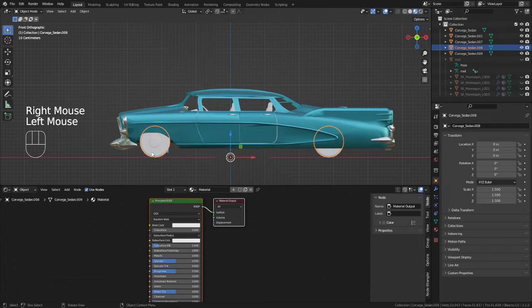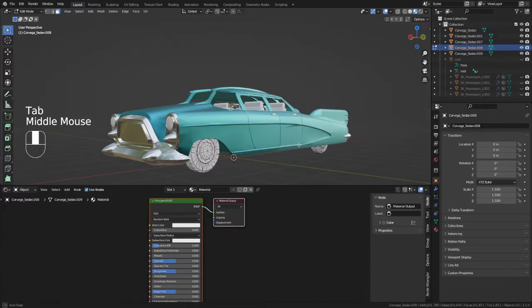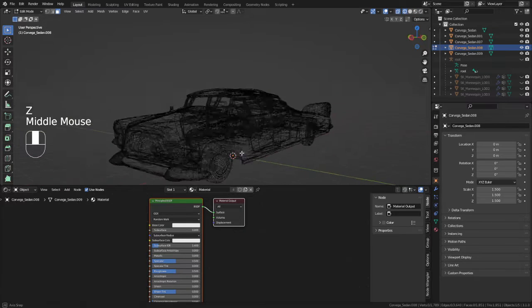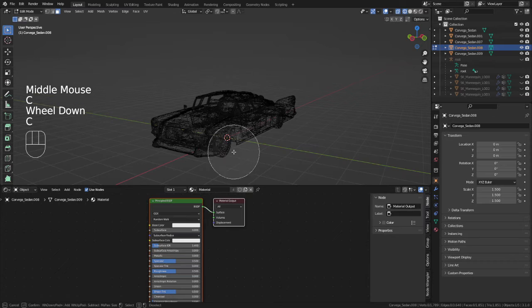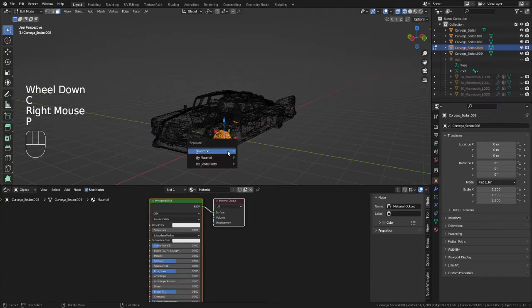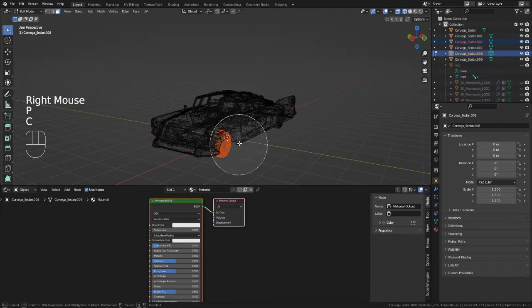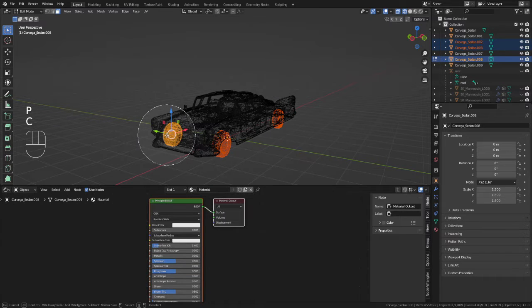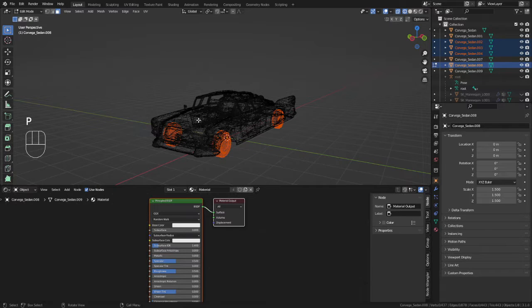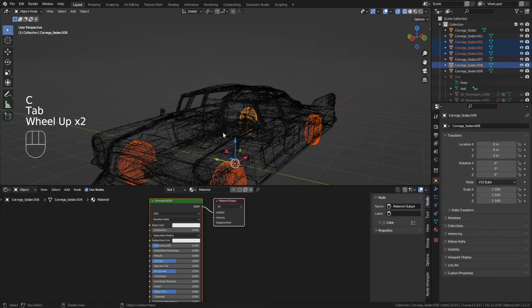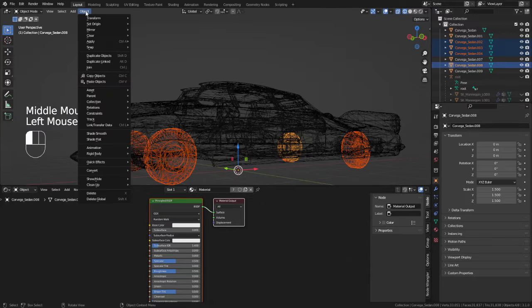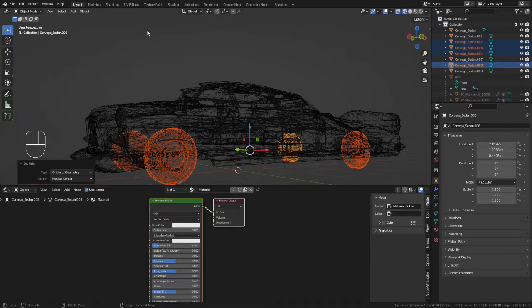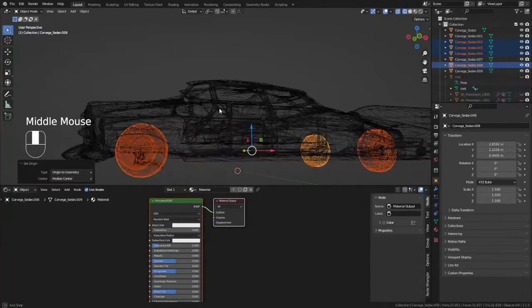So I will now separate each wheel individually. And they will need to have their own origins properly centered, specifically in a way that allows them to rotate and look good doing it. Sometimes just setting origin to geometry might not always be the case if the geometry is a bit wonky.